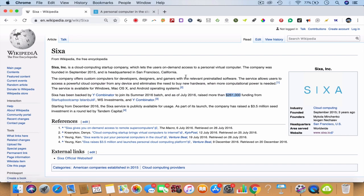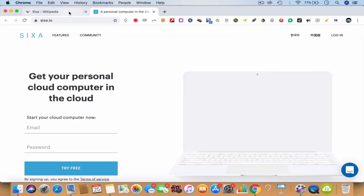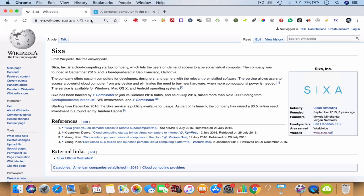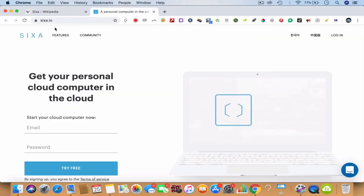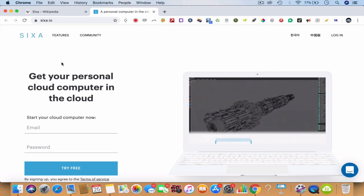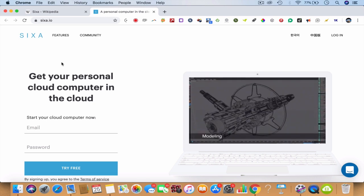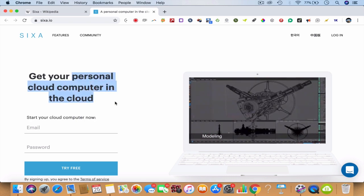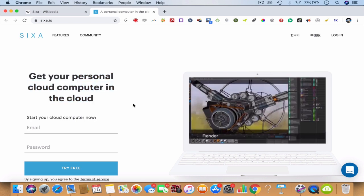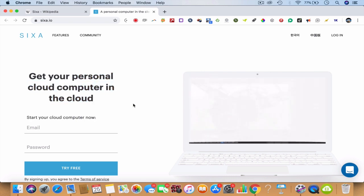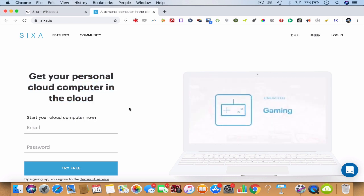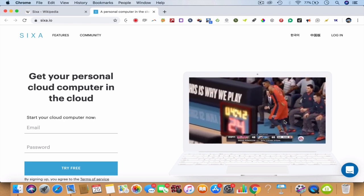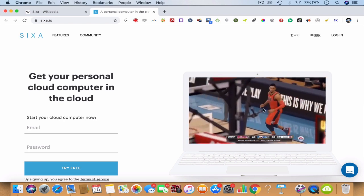It's an amazing cloud computer that I use called Sixa - S-I-X-A dot IO. This is your own personal cloud computer in the cloud. You can start using your cloud computer right in front of you for unlimited gaming - that is one of the attributes.